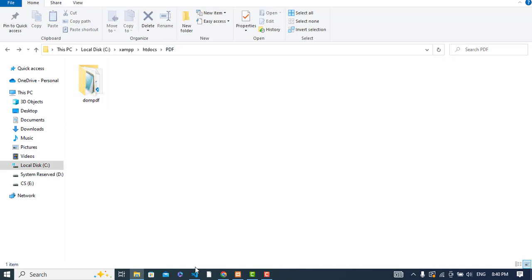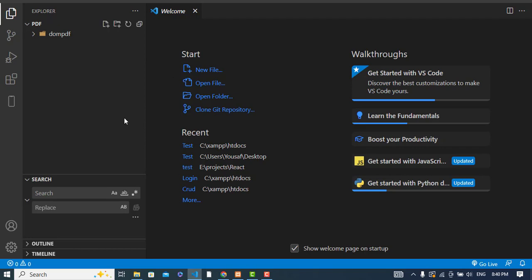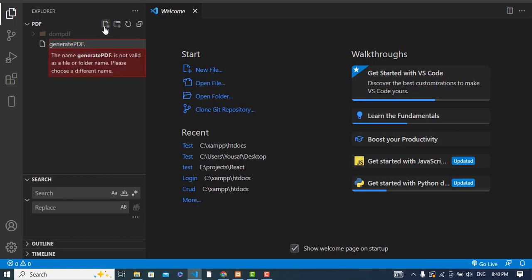I imported this folder into Visual Studio Code. Now I will create a new file called generate_pdf.php inside the pdf folder.